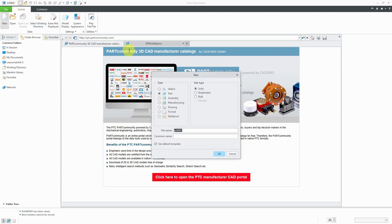When we click on new, it defaults to creating a part. Here are some other different kinds of objects we can create, including sketches, assemblies, manufacturing models, and drawings.